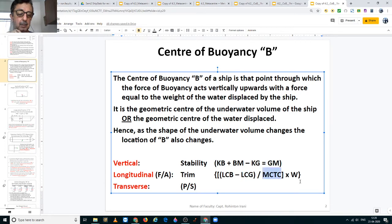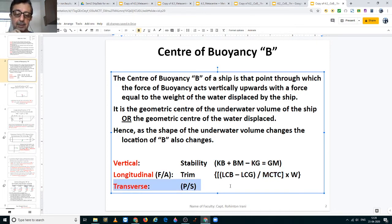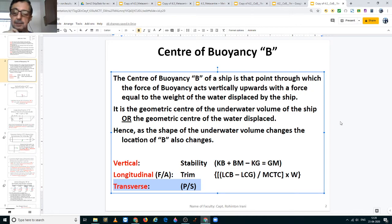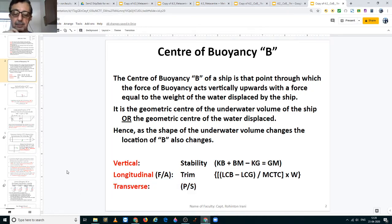MCTC is the moment to change trim by 1 cm. In the transverse direction, we do not generally use the location of the center of buoyancy in any calculation, so we are going to skip that part.